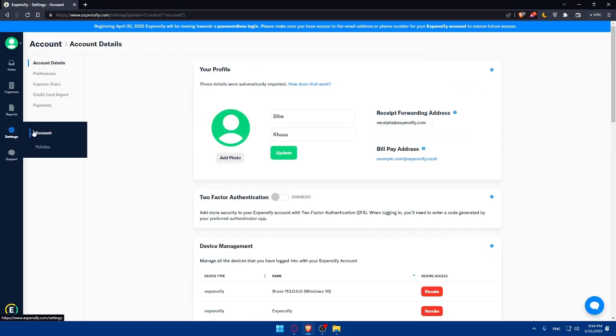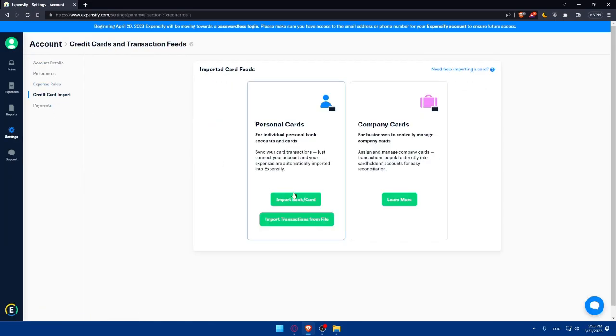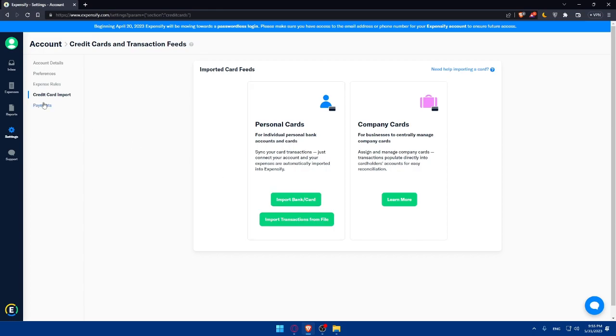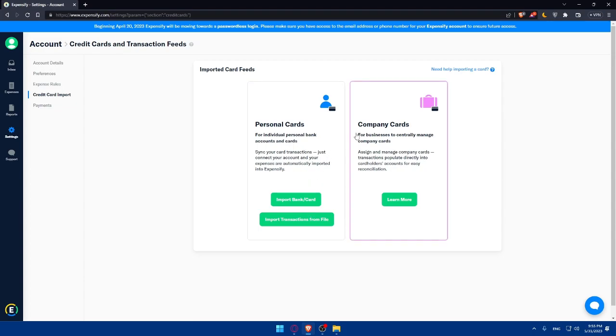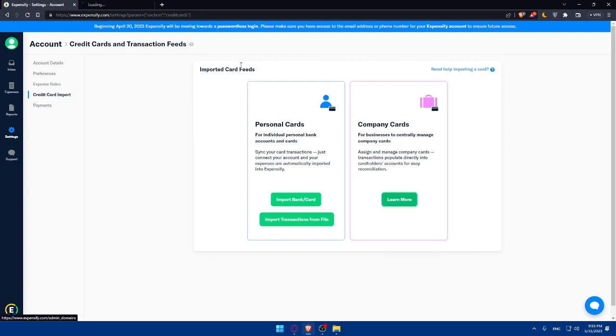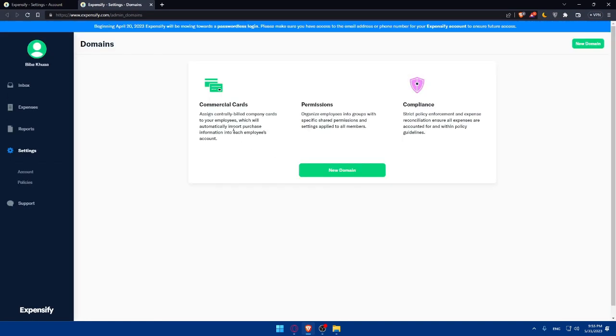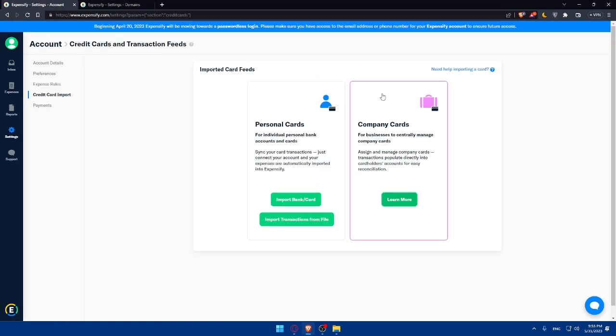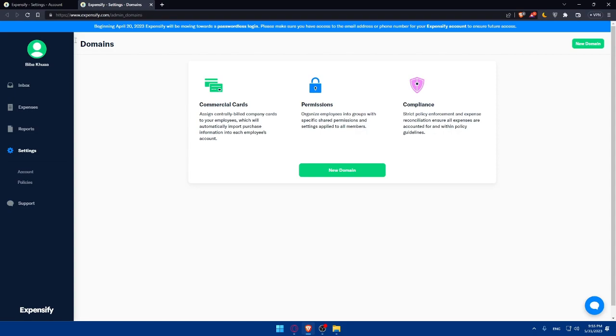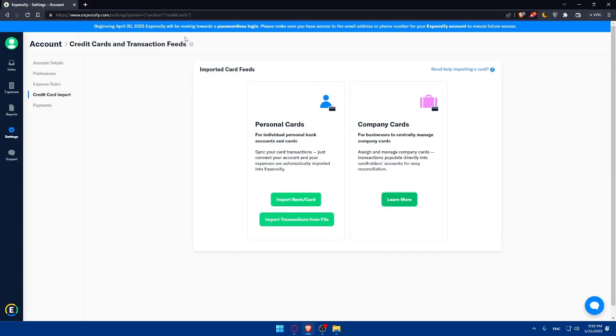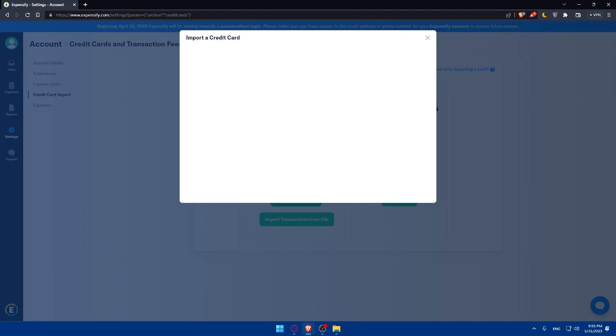As I said, go to settings, accounts, go to credit card import. If you want to import your personal card, click on import bank card or import transactions from file if you want to simply create expenses without importing your card or bank account. If you have a company card, for businesses to manage company cards, assign and manage company card transactions that populate directly into the cardholders account for easy reconciliation. You can learn more about this from here. For today's tutorial I'm just going to show you how to link your personal card account.